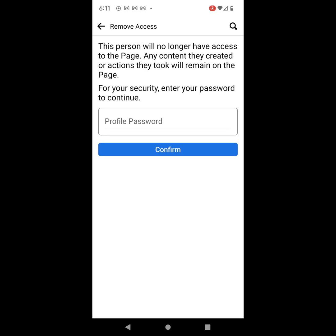This is new. What you want to do is go ahead and just read what this says. This person will no longer have access to the page. Any content they created or actions they took will remain on the page. But you need to go ahead and enter your password. Once you enter your password, you click Confirm and then it should delete the person from the page. I'm not going to do that because I don't want to delete anyone from this page.